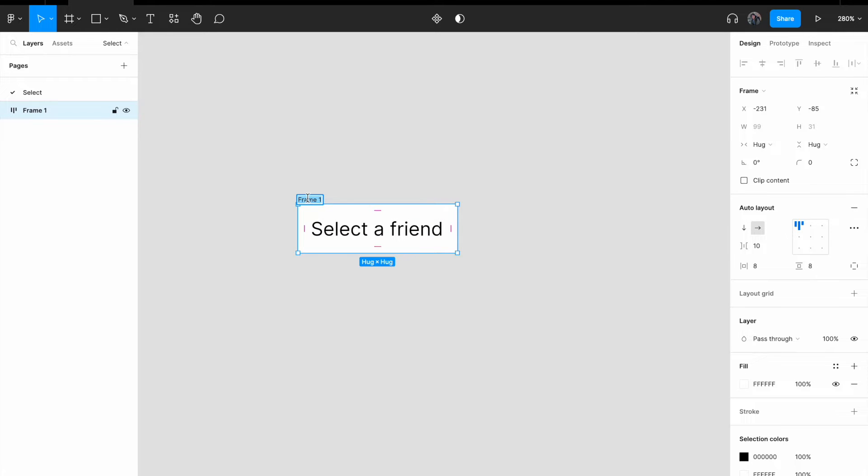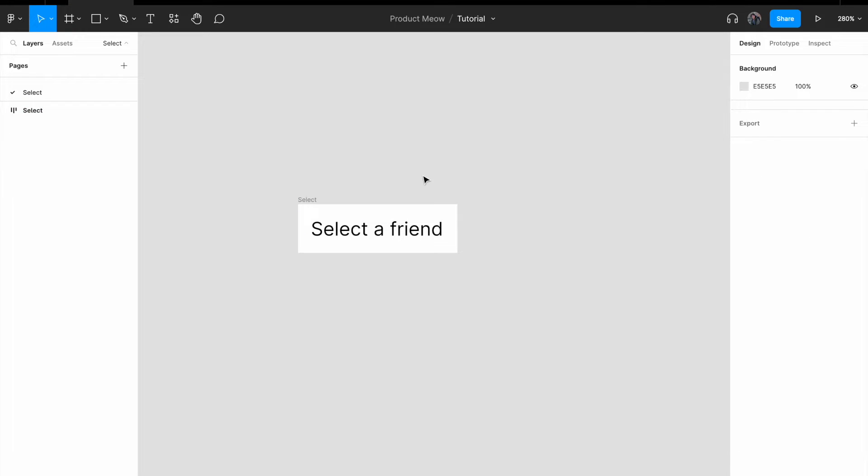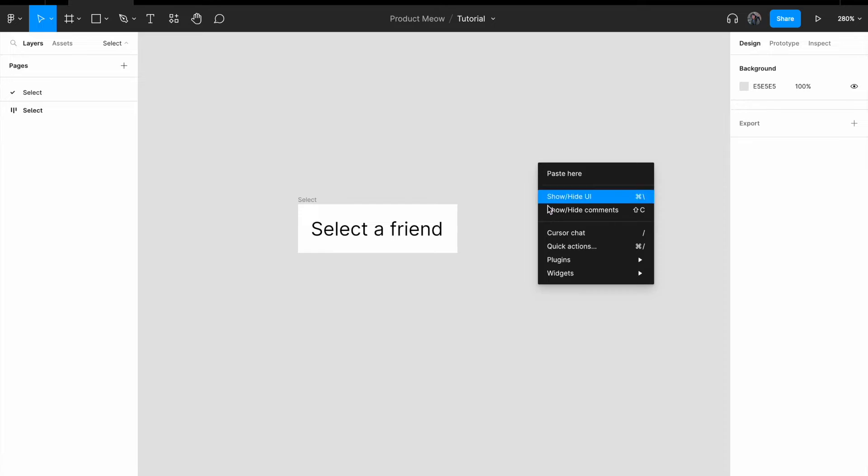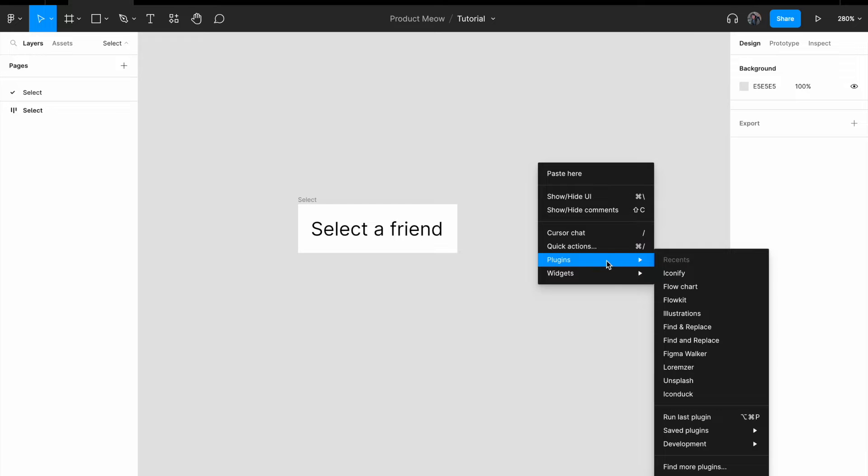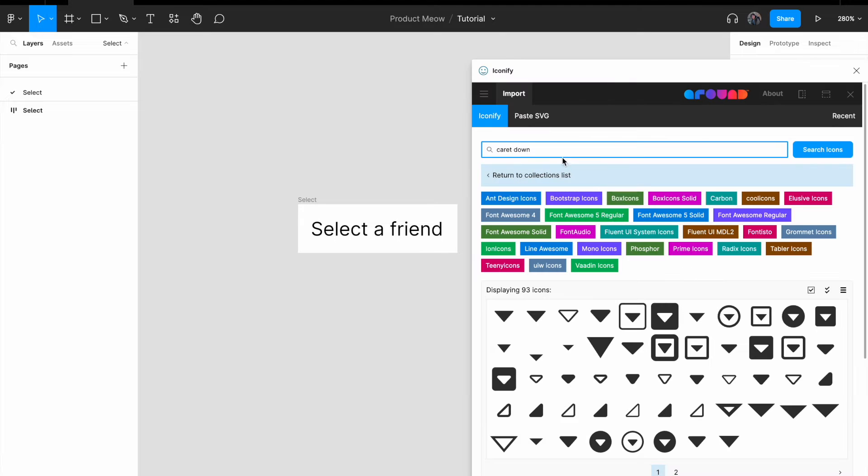And I'm going to change the name of the frame to select. Next, I want to import a caret icon. So I'm going to use Iconify plugin. Iconify.